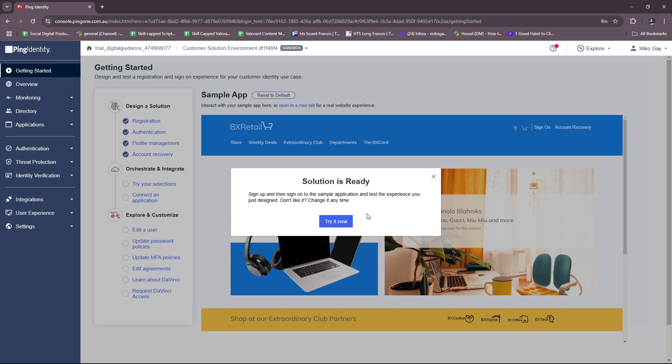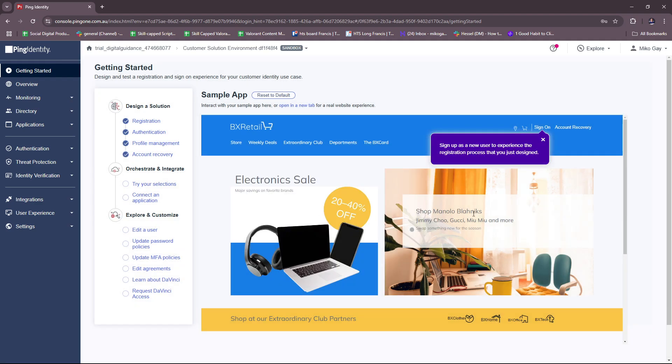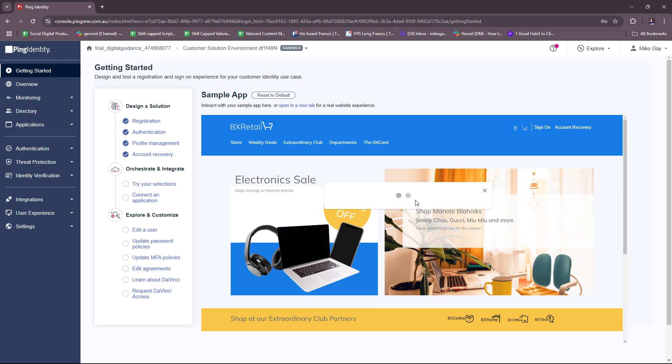Moving forward here, specify the type of information that you want your users to be able to update themselves, and then account recovery. Sign up and sign in on the sample application and test the experience you just designed. You don't like it, then you can change at any time. Sign up as a new user to experience the registration process that you just designed.